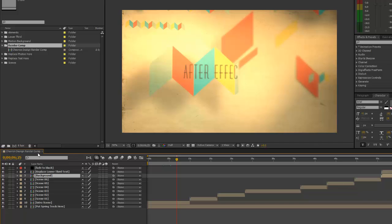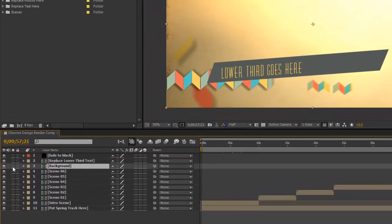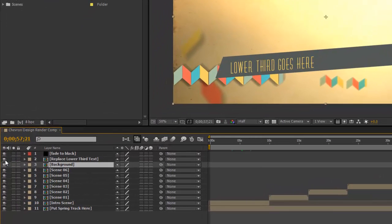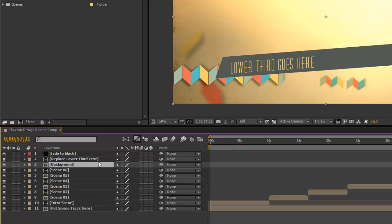In this preview in the render comp, we also have the background composition and the lower third, and that was just for the preview that you saw on our site. So you don't have to have this in the timeline - you can turn these off or you can delete them if you need to.